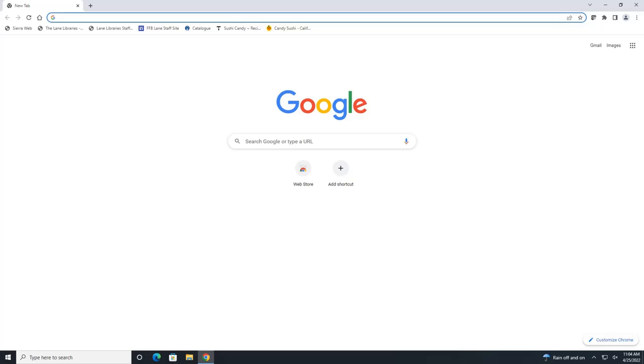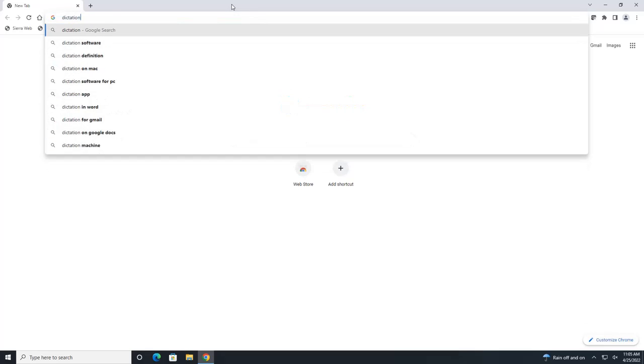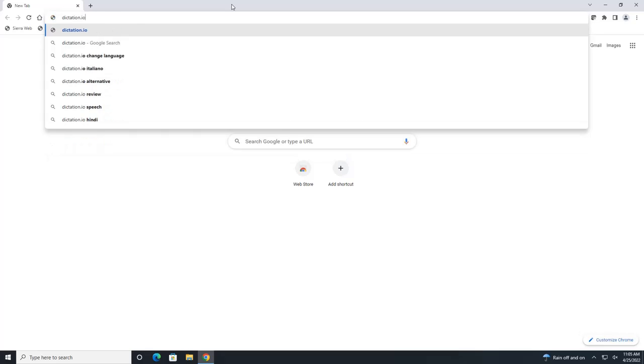The website we are going to use is called dictation.io. So let's go there, dictation.io.